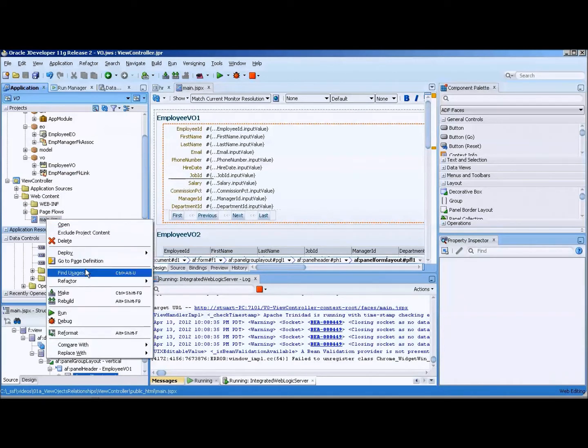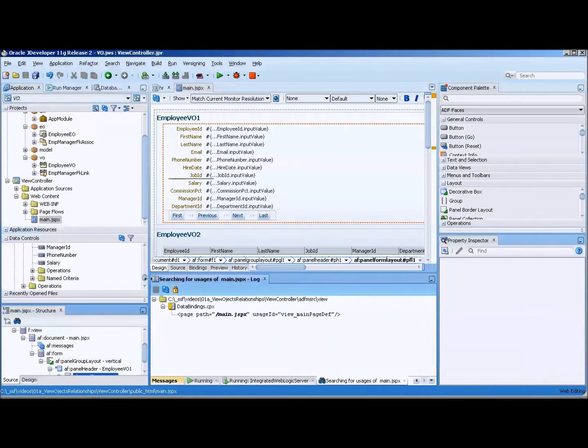What we're going to do is first of all right click on the JSF page that I want to remove and do find usages.